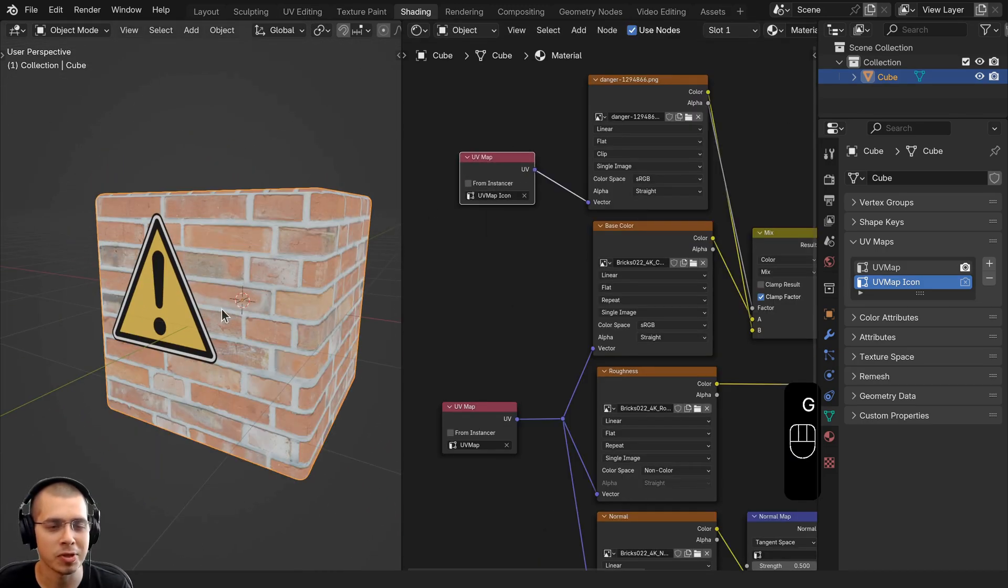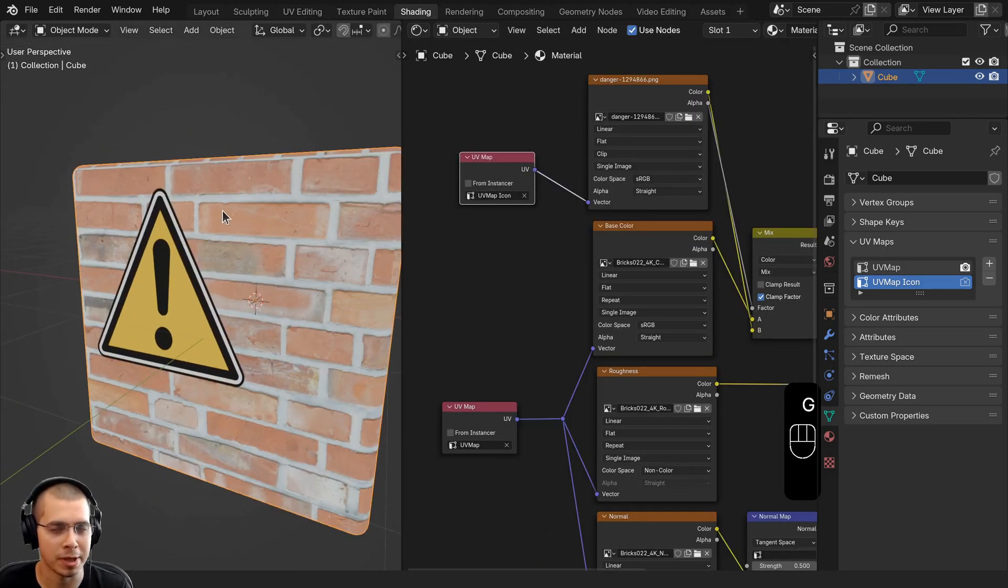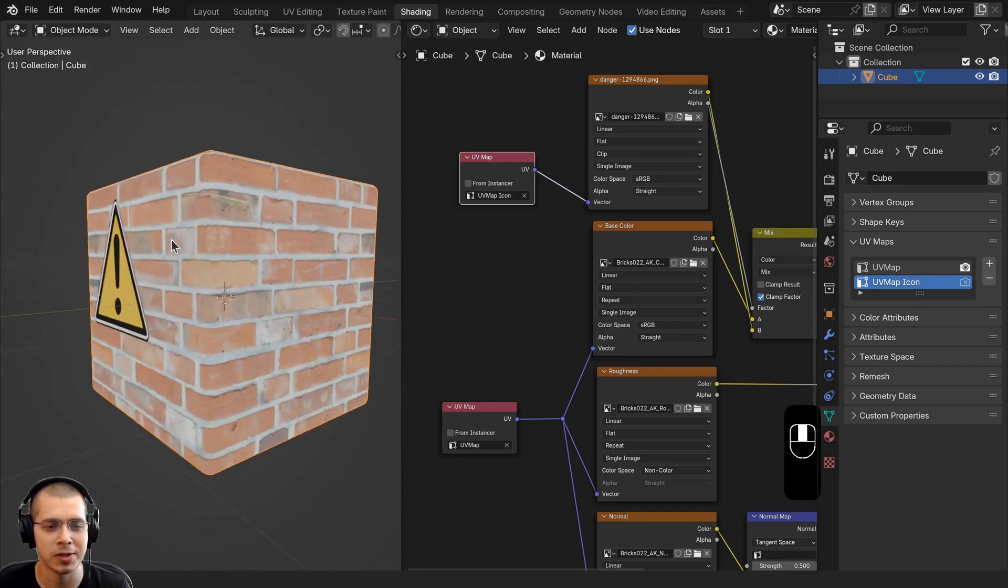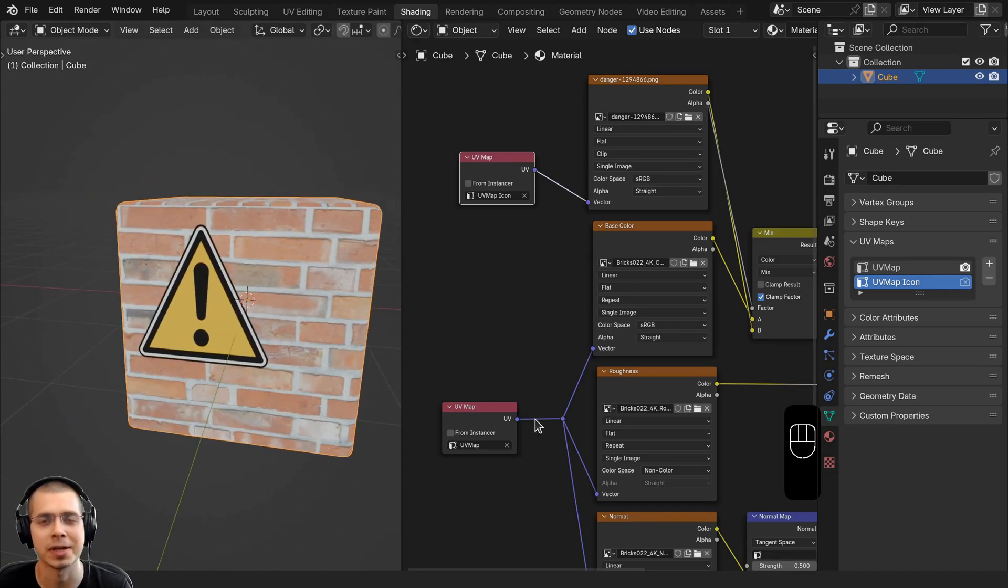So that's how you can use multiple UV maps to place different textures on different locations on your object.